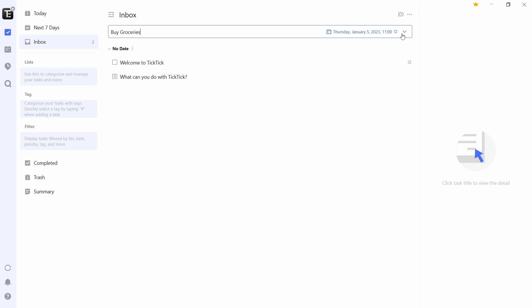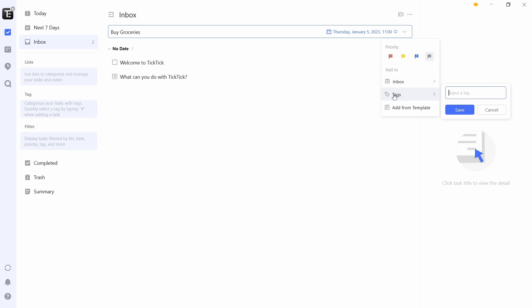Then the last option is if you click on this arrow over here, which is more. Then you have a few more options like giving this a priority. Red is the most important and gray is the least. After that, you can add this to lists, which I'll show you in a bit, or you can add tags to this. A tag is basically like a hashtag which you attach to a task, and then you can filter out tasks using the tag.